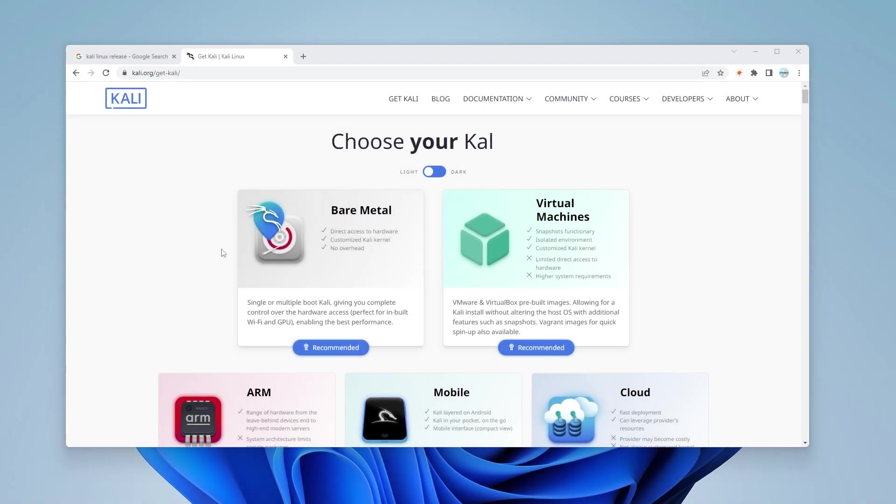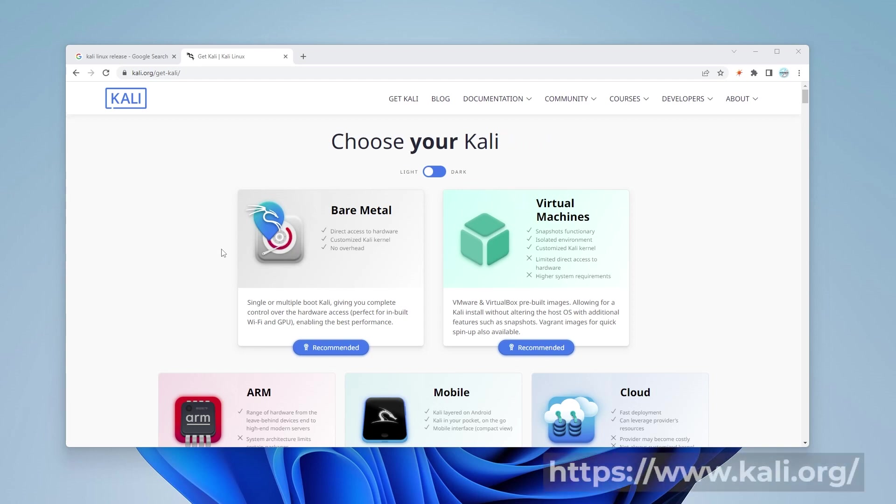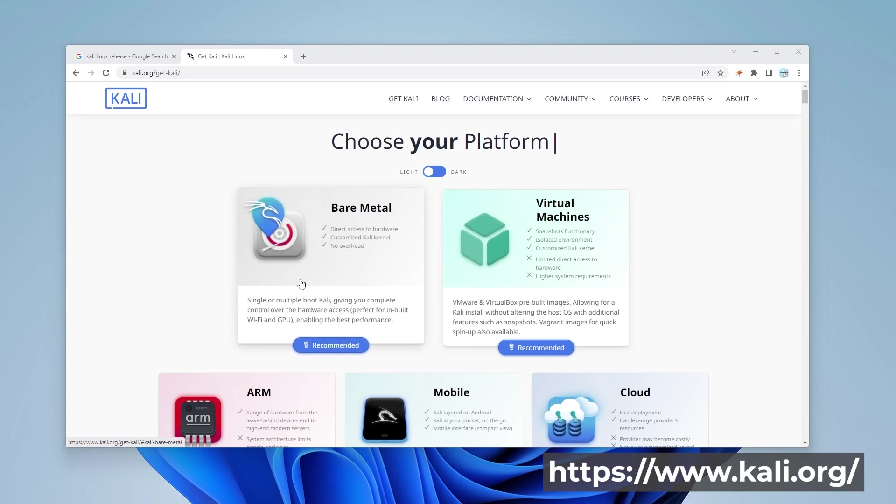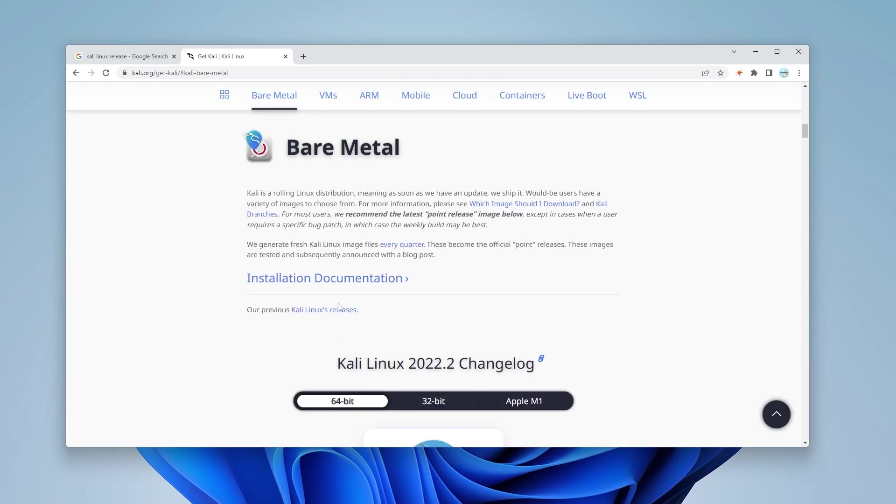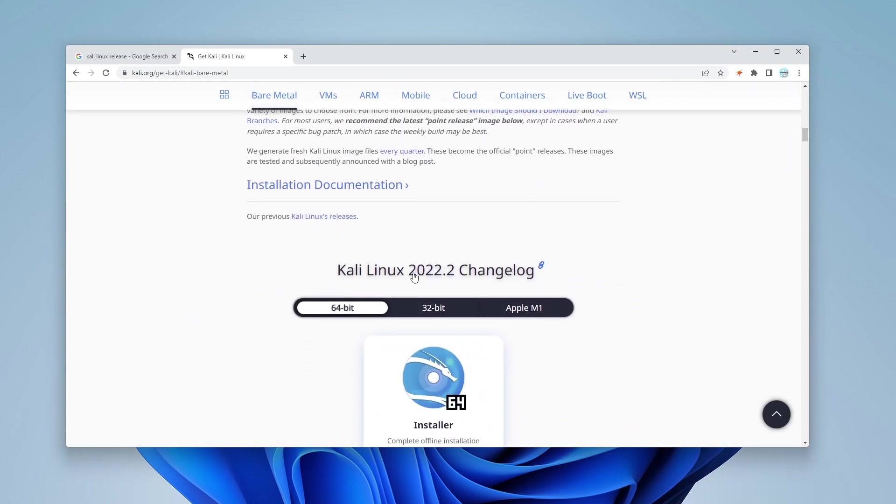So we're at the official website for Kali Linux, which is kali.org, and I'll make sure to link this in the description below. We're going to be downloading the ISO image file and we want to select the bare metal option right over here. You can see that version 2022.2 is the latest version that's out right now.